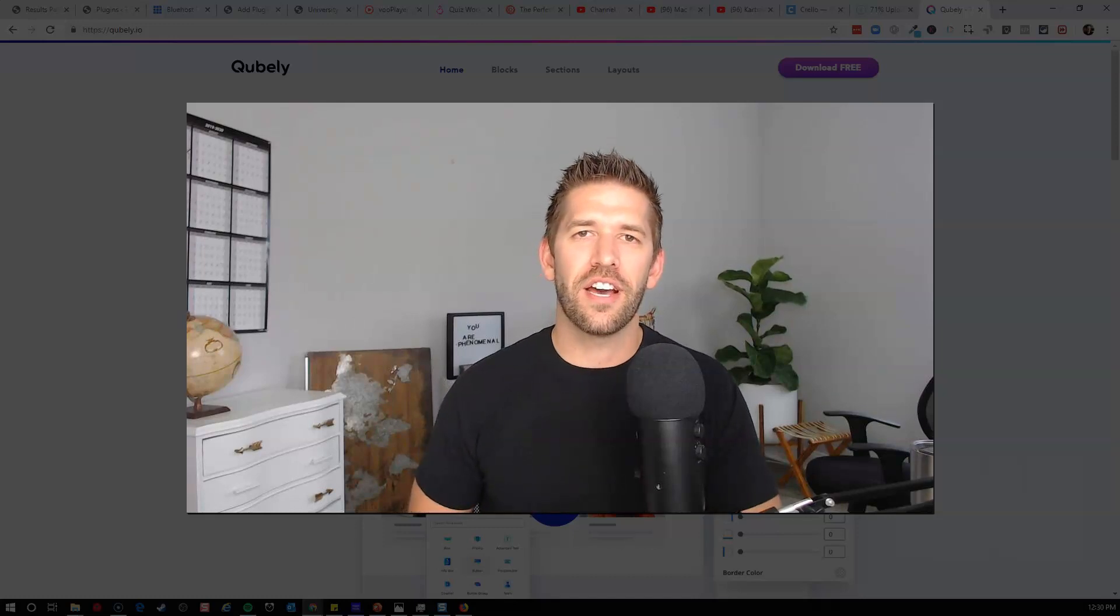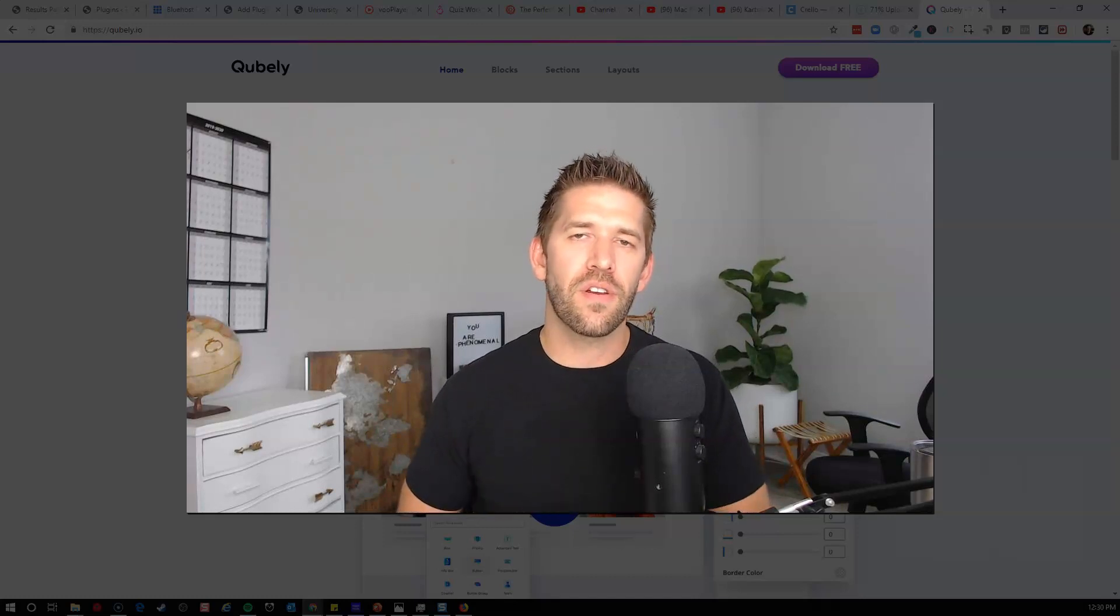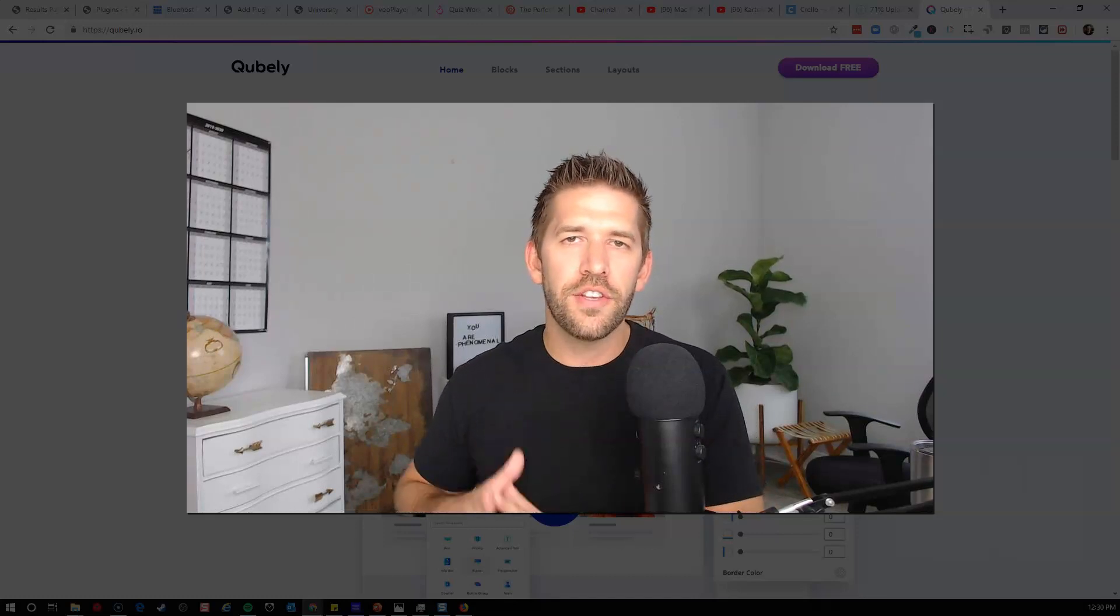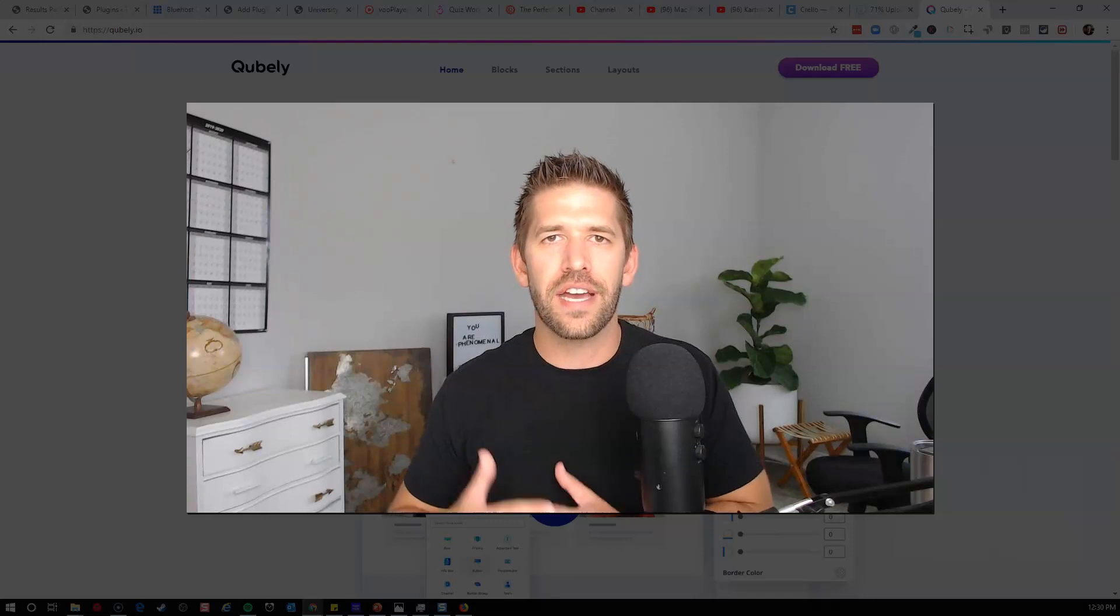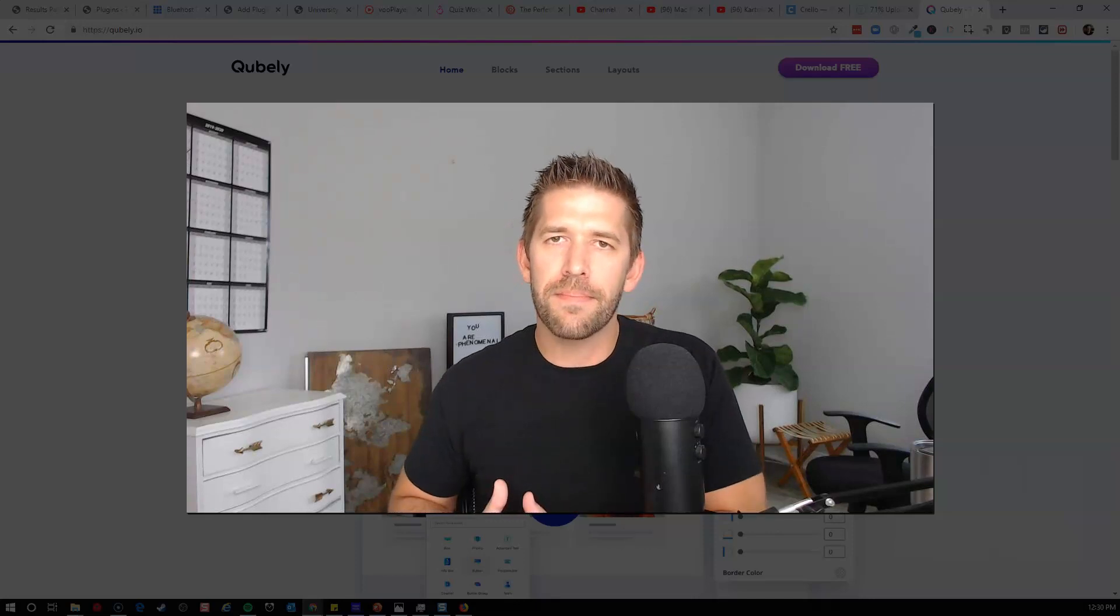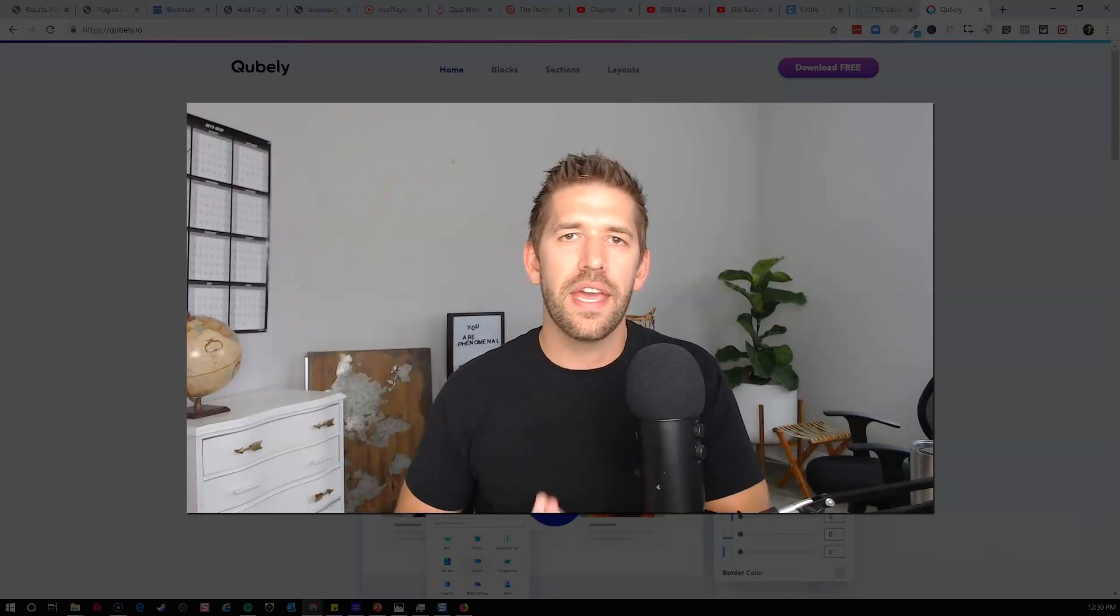Hey everybody, John here from incommissioned.com. In this video, you're going to discover a new plugin that I found out about, I tested, and I'm really impressed with.